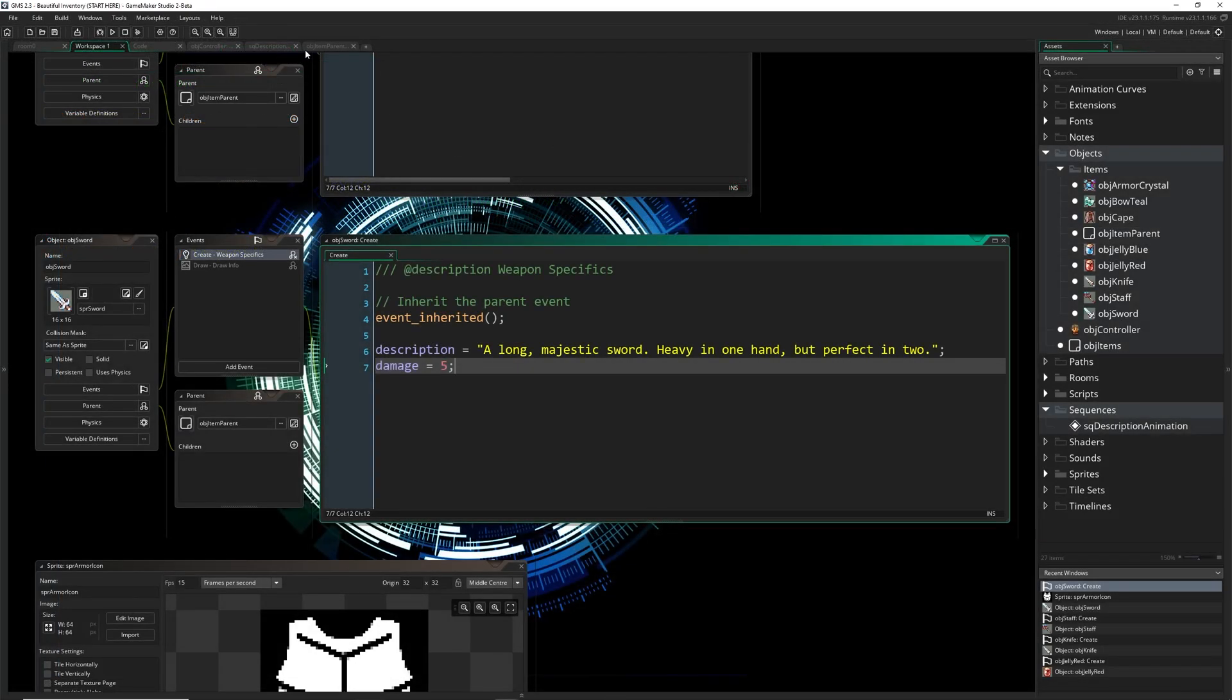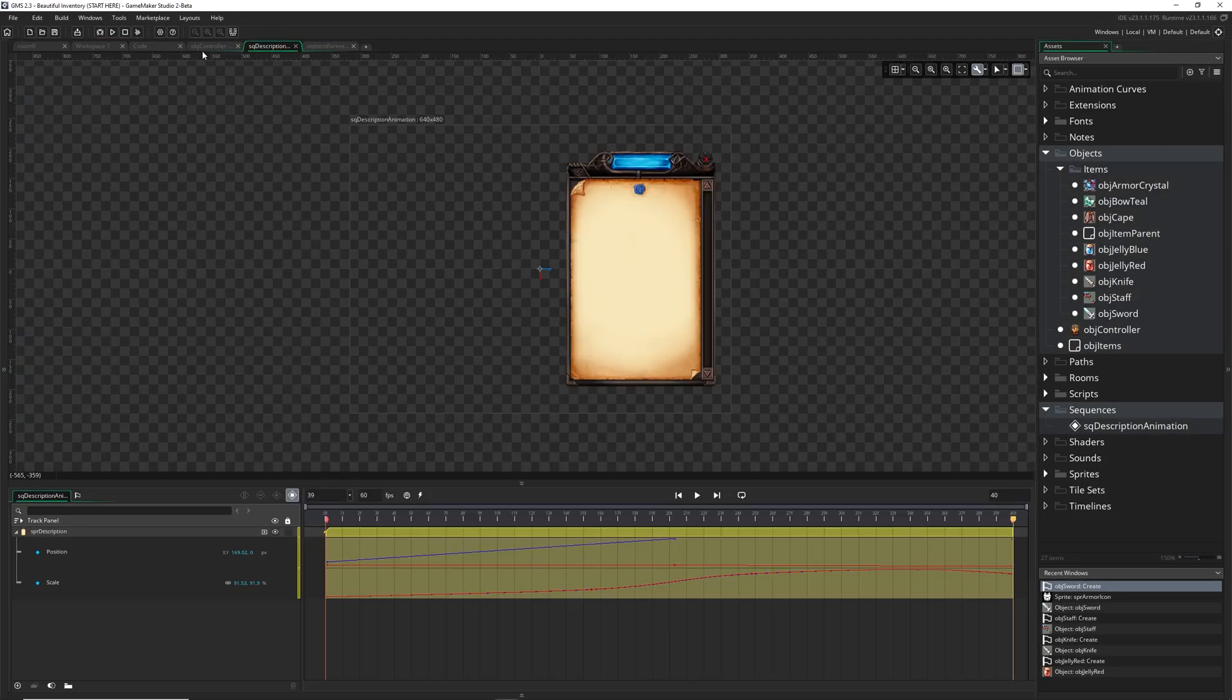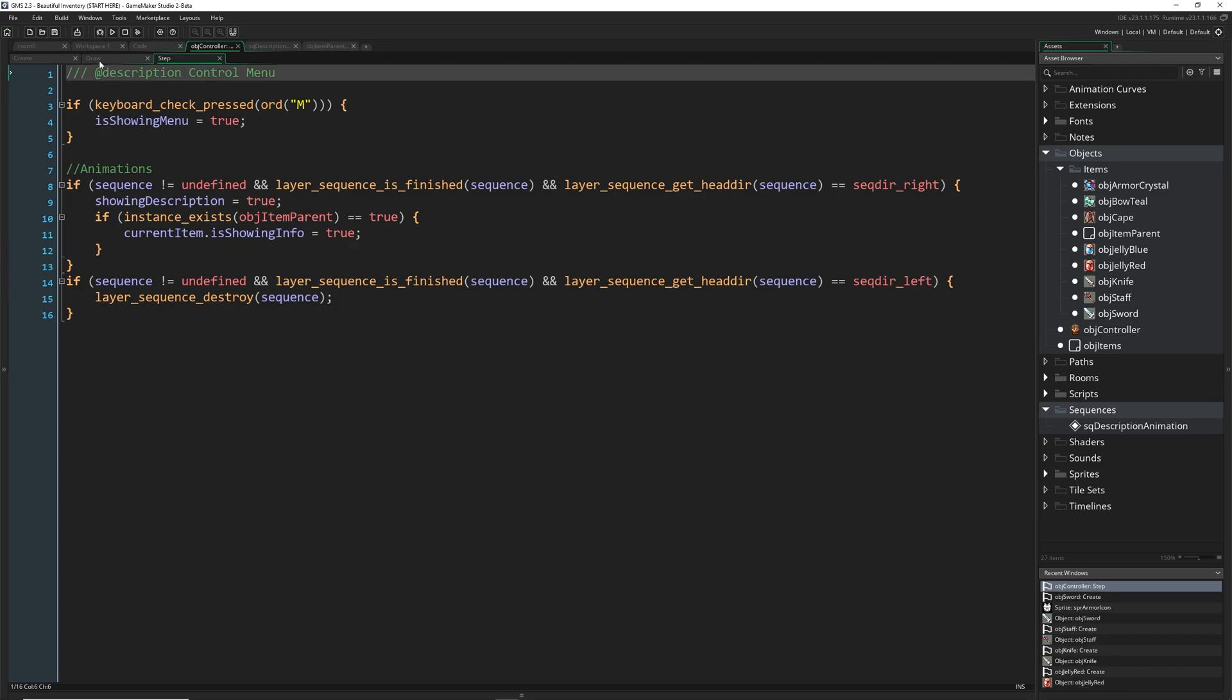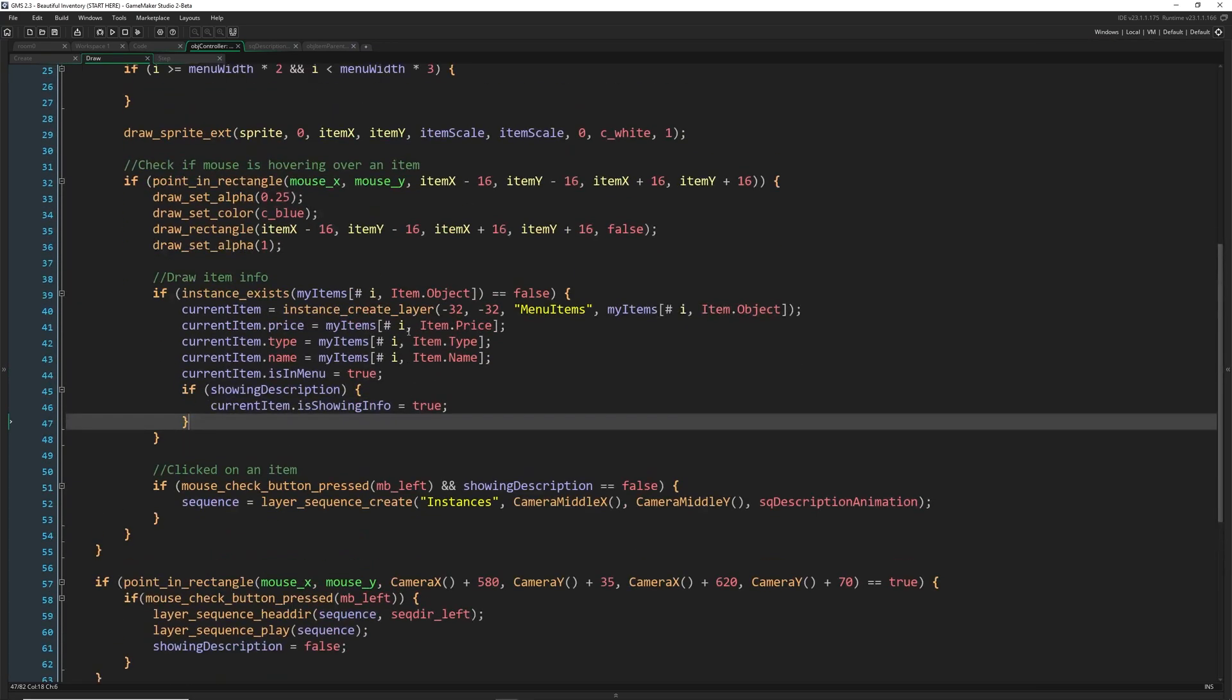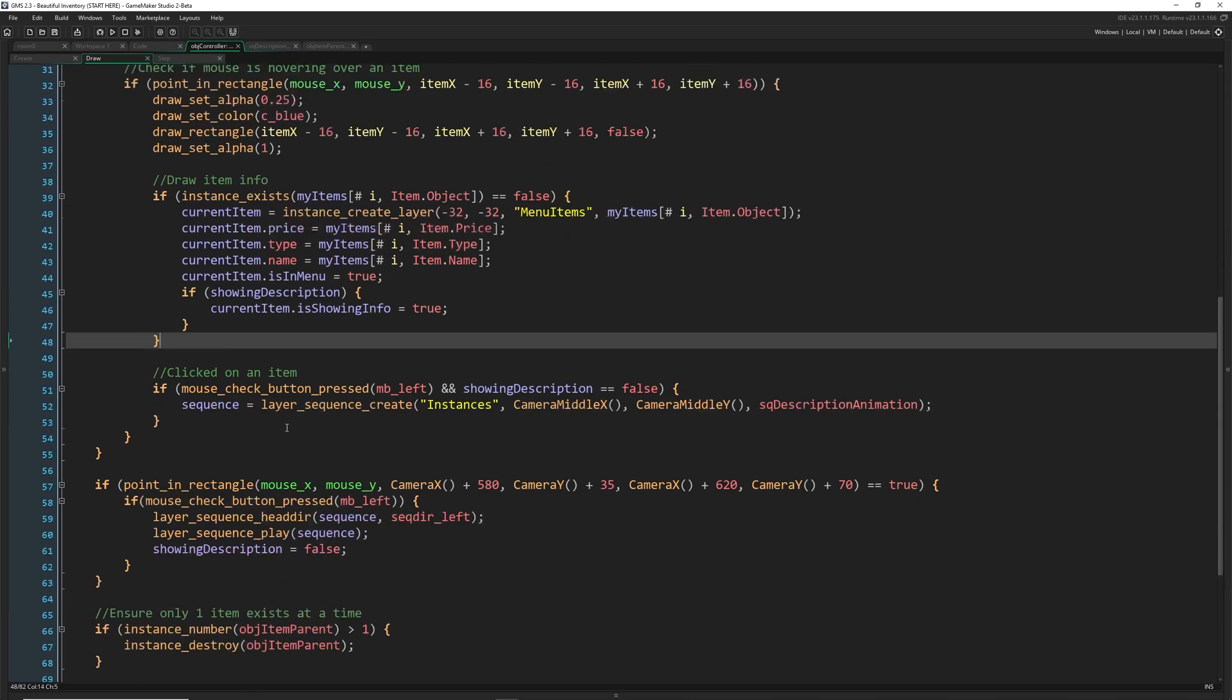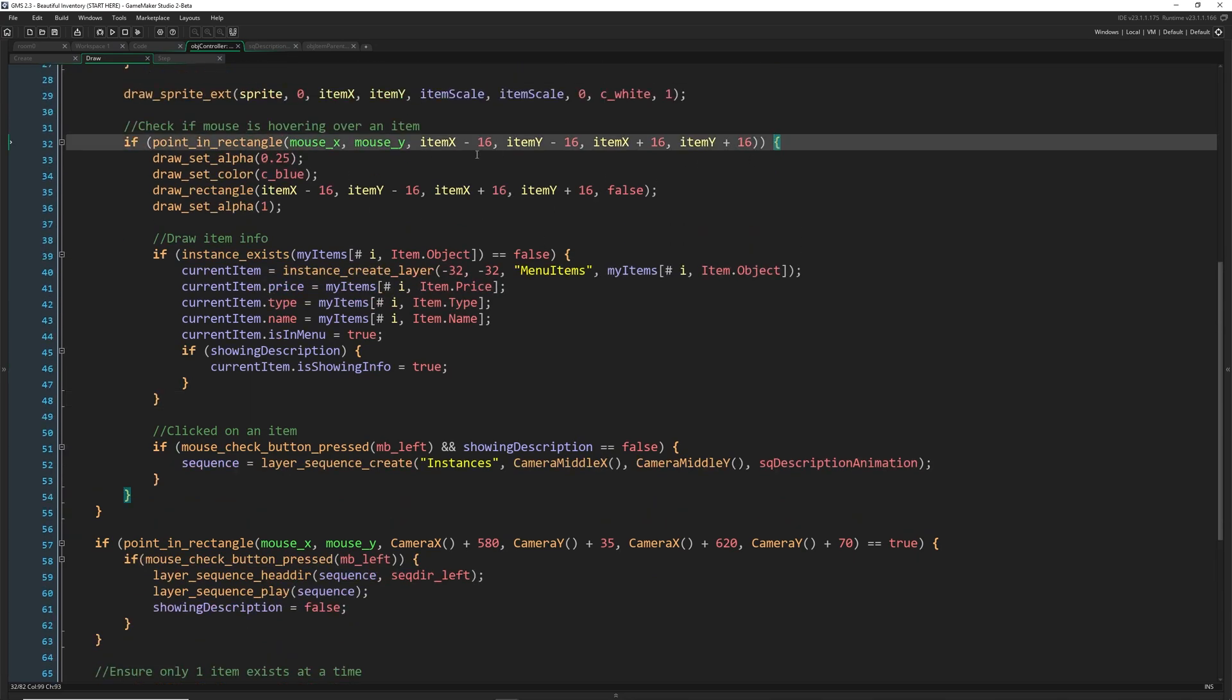Let's go into our item controller. And inside of the draw event, we're actually going to do pretty much everything inside of here. So we've already got a bunch, but I'm going to try and show you just how to do a drag and drop system if that's what you're interested in. So outside of our point and rectangle system is where we're going to implement this.